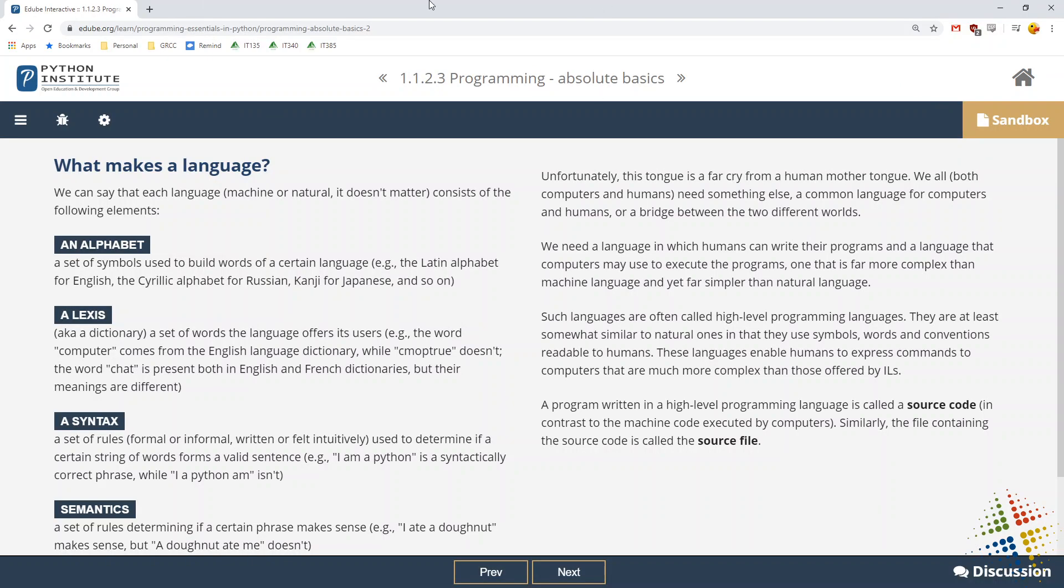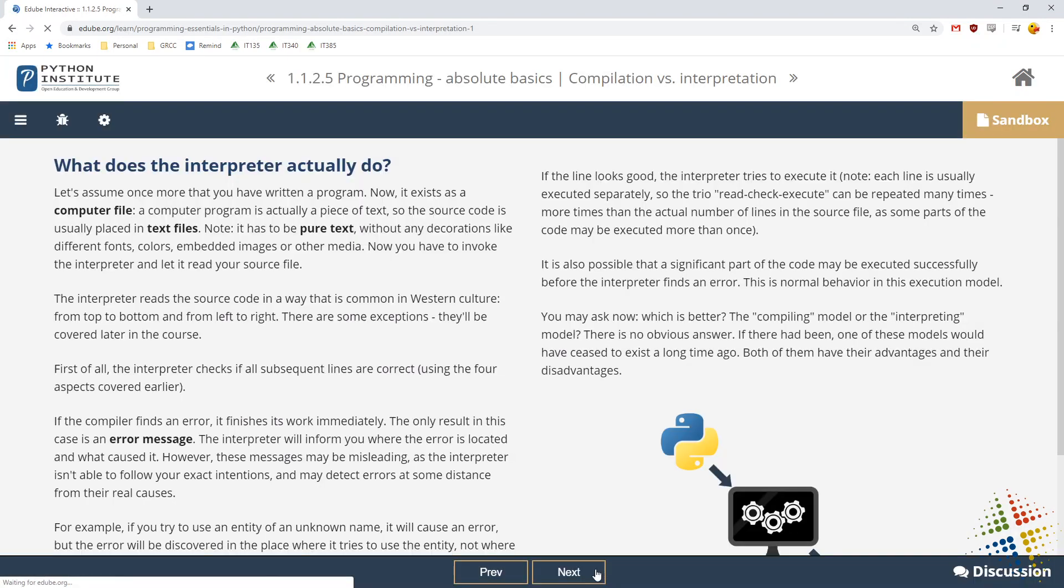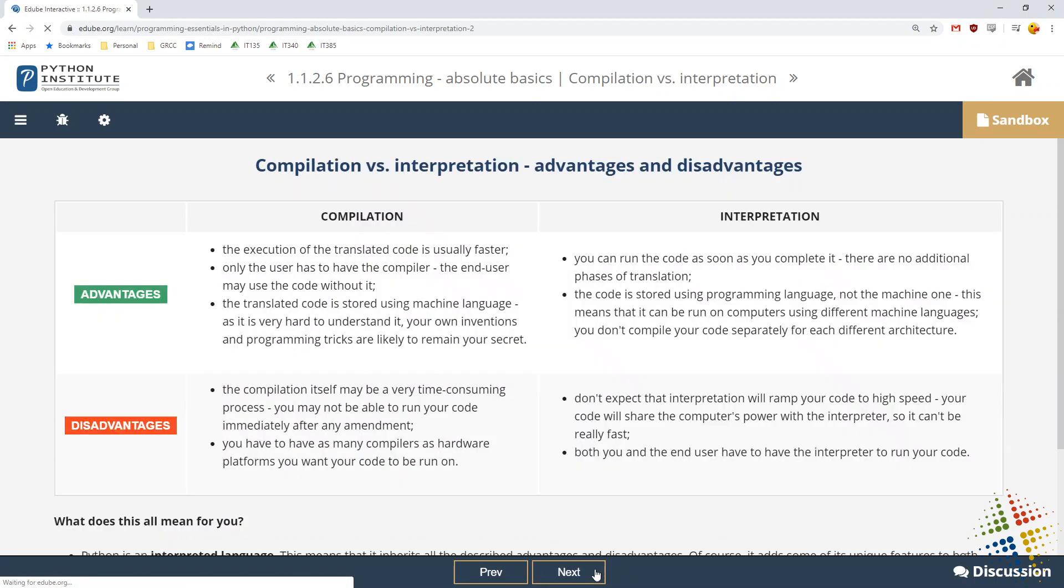So that's the first section. Go ahead and make sure you read through it. Like I said, it talks a little bit about the background of Python, but also talks about some of the common terms you might hear as we're going through here. For instance, compiled versus interpreted code.